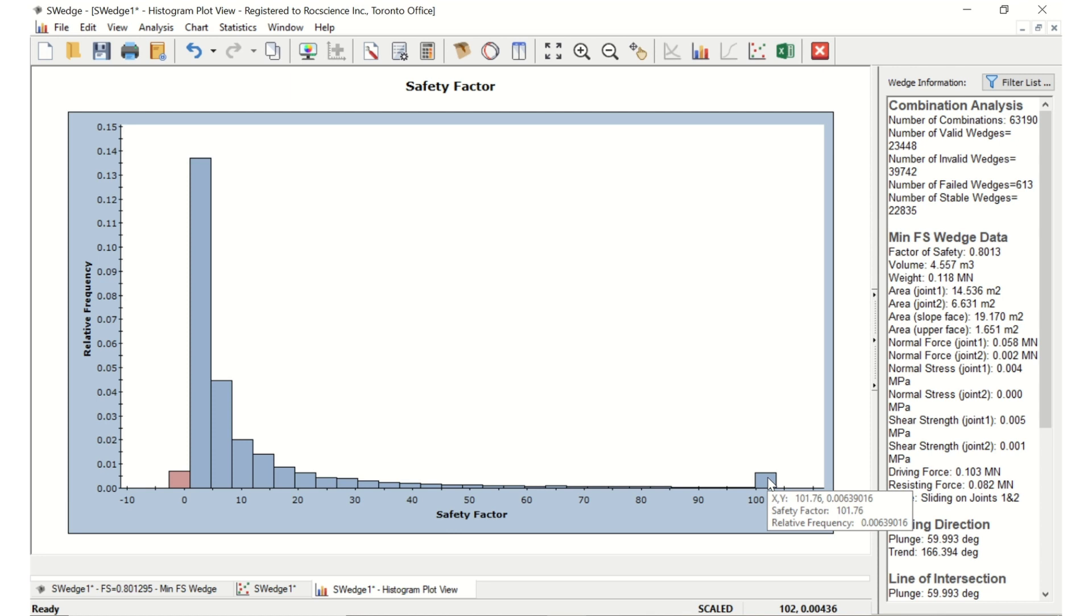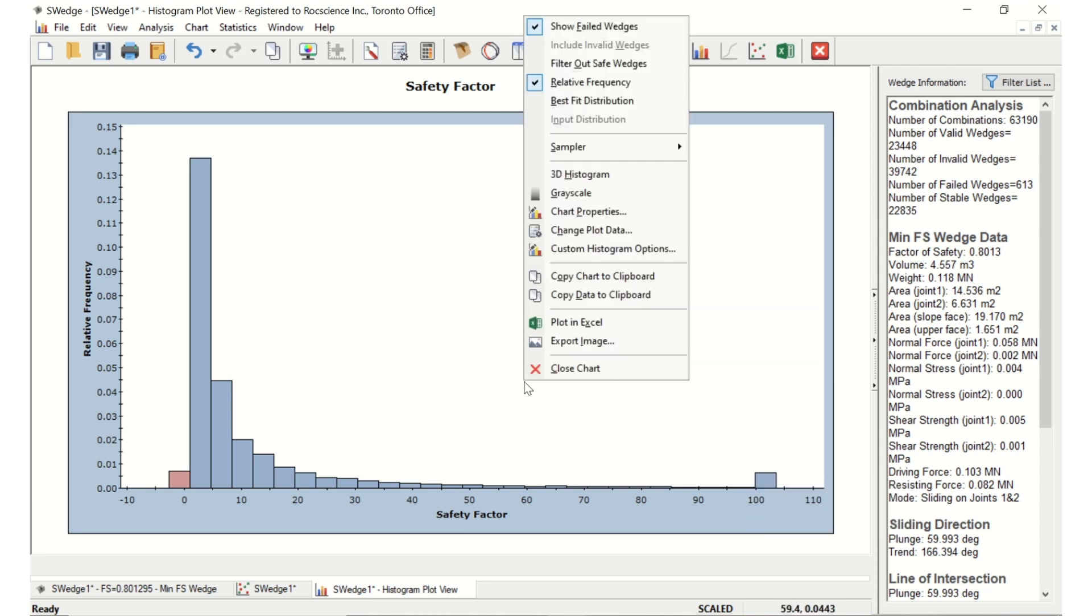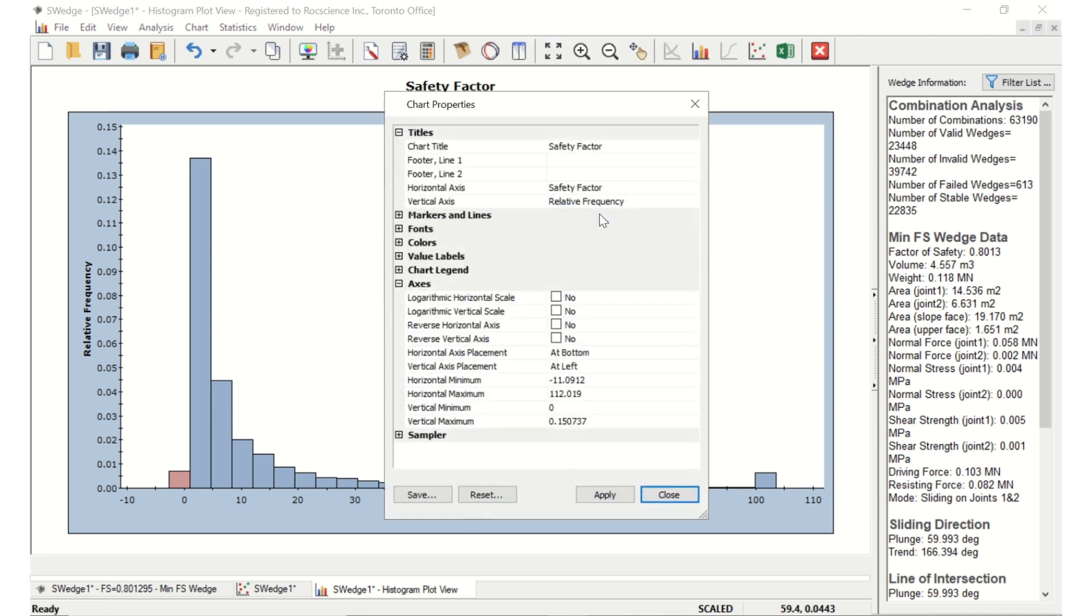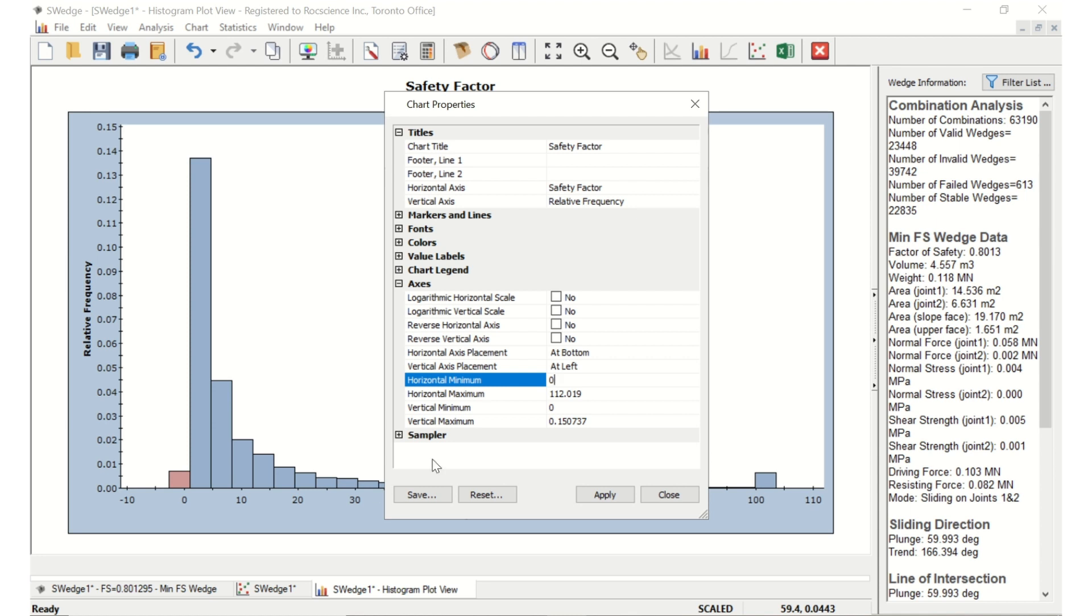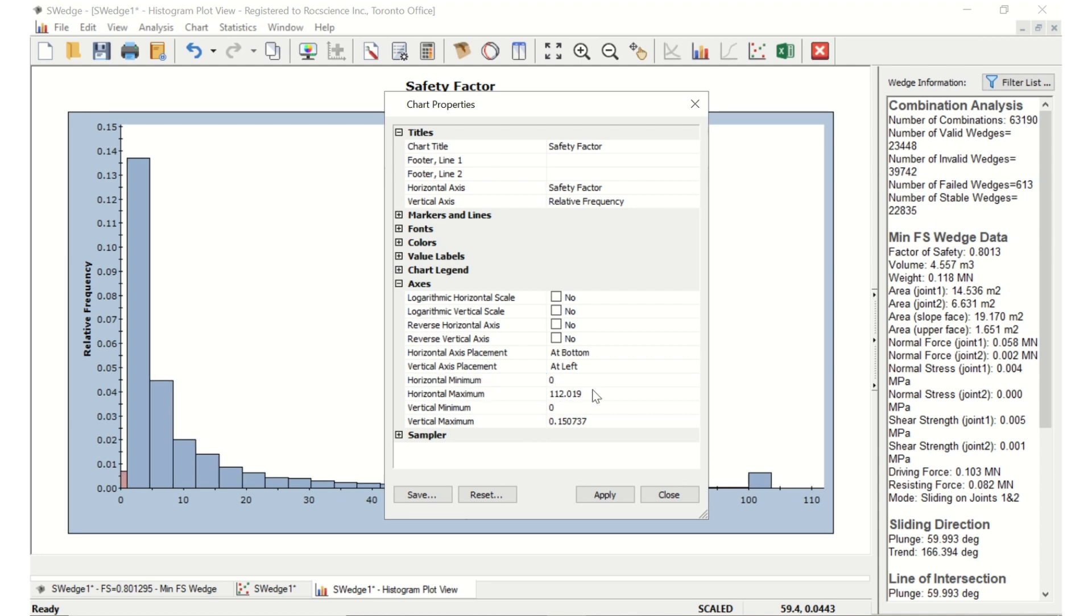Right-click inside the histogram and select Chart Properties. In the Axes section, set the Horizontal Minimum to 0 and the Horizontal Maximum to 20. Then click Close and you'll see the changes.